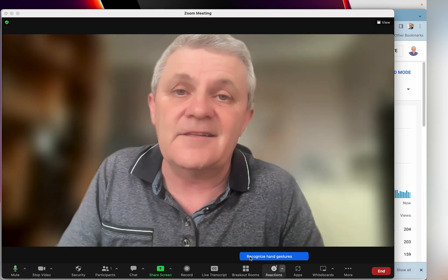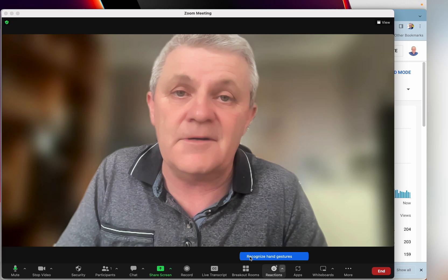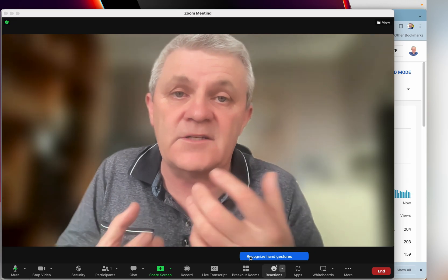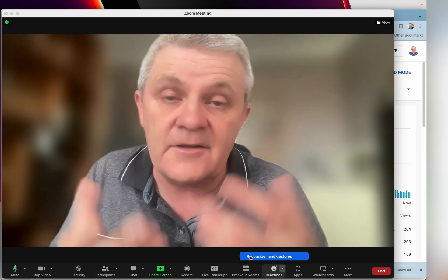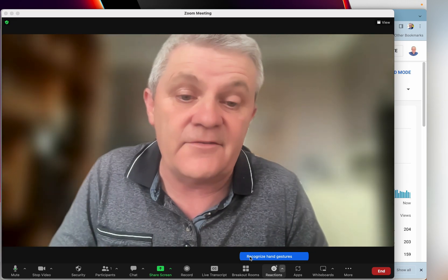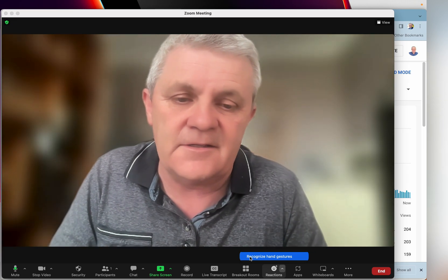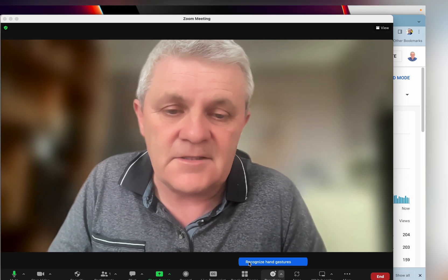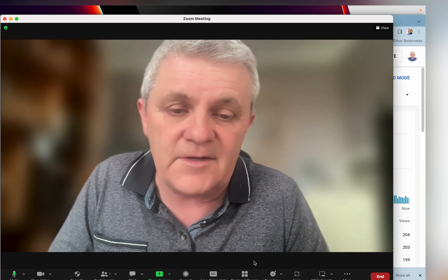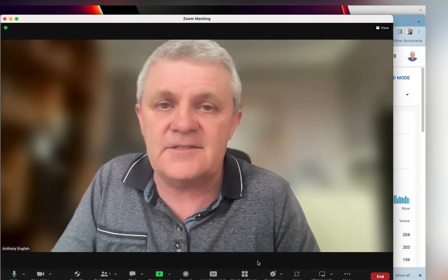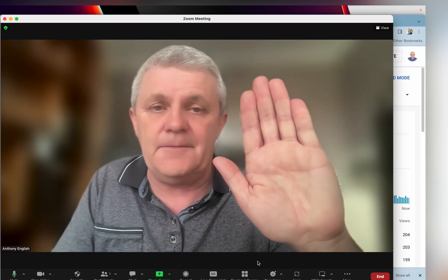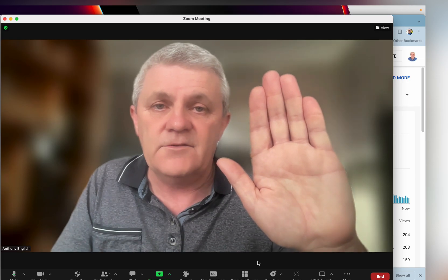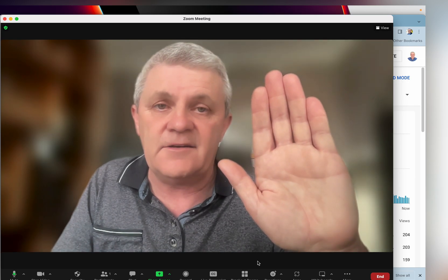You can check the links in the description below, which show you how to get the latest version of the Zoom client. Once you click on 'recognize hand gestures' and put your hand up, Zoom is going to recognize that.